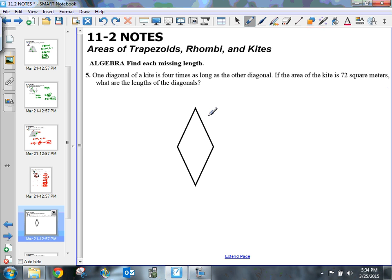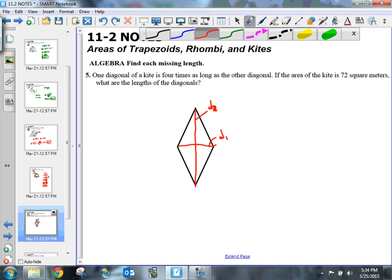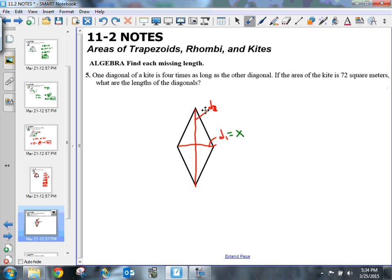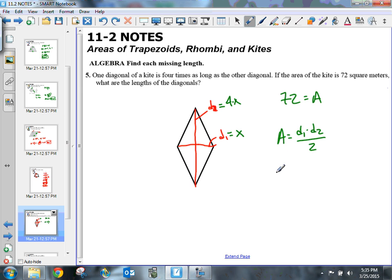On number five, one diagonal of the kite is four times as long as the other. I'll call diagonal one x and diagonal two four times x. The area of the kite is 72 square meters. Using the formula area equals d sub 1 times d sub 2 divided by 2, I substitute: 72 equals x times 4x divided by 2, which simplifies to 72 equals 4x squared divided by 2.